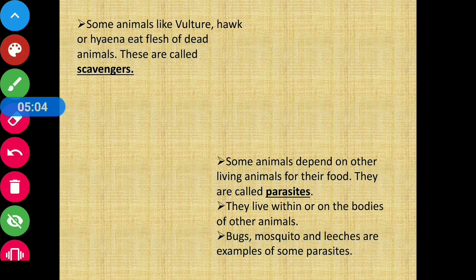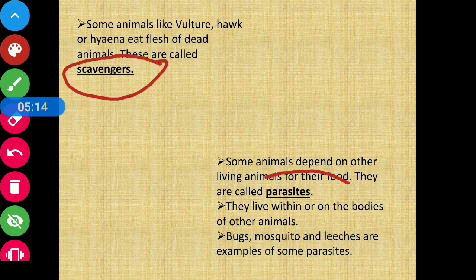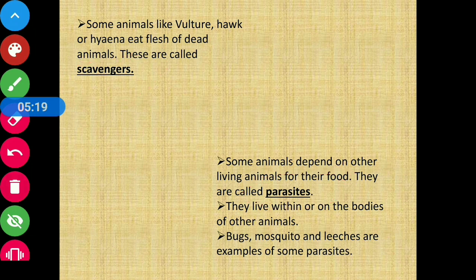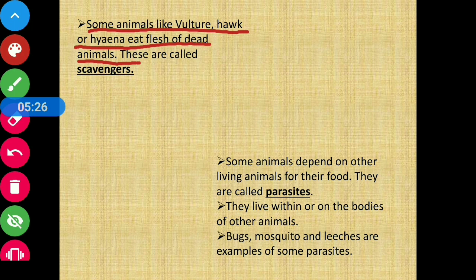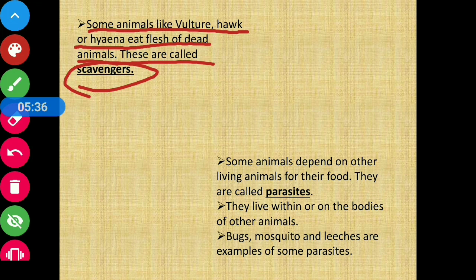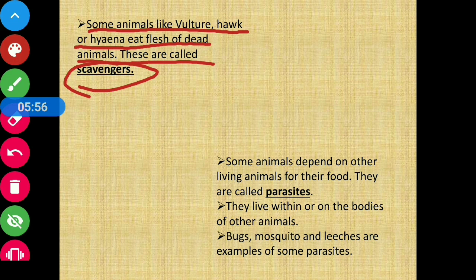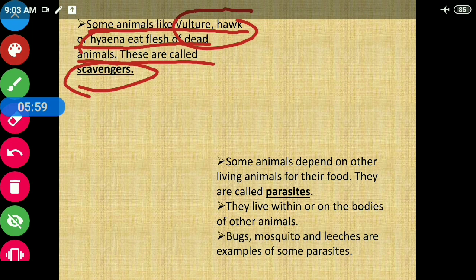Apart from those three main categories based on food habits, there are two more that you need to know: scavengers and parasites. Some animals like vulture, hawk, or hyena eat the flesh of dead animals — these are called scavengers. Unlike lions or tigers that hunt live animals, scavengers eat animals that are already dead. Examples are vulture, hawk, and hyena.